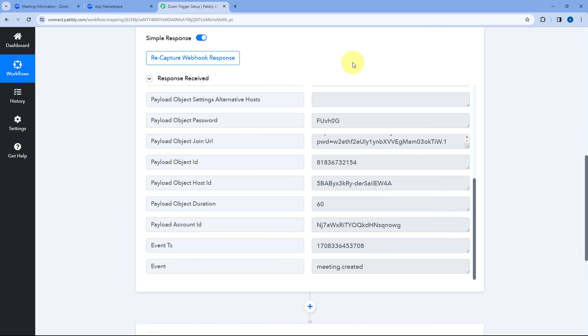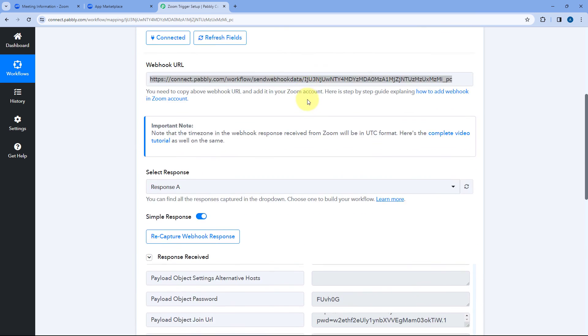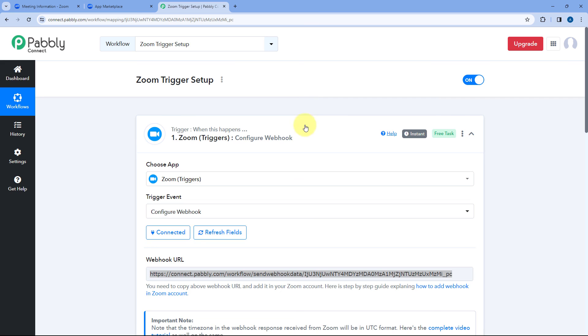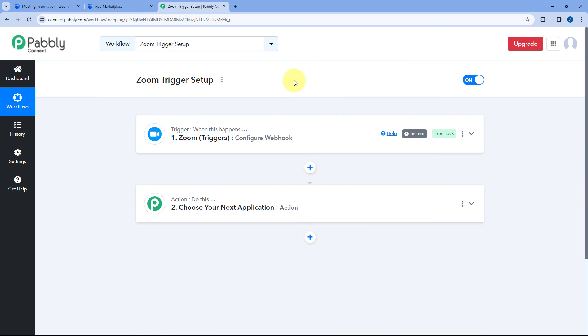So this was the complete video on how you can set up Zoom trigger inside Pabbly connect. If this video was helpful to you don't forget to hit the like button and if you have any kind of doubts or queries you can always write us in the comment box below. So this is it for today's video. Thank you. Have a great day.